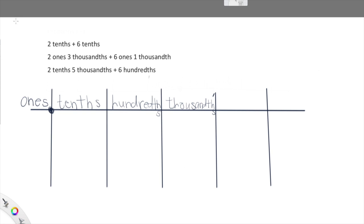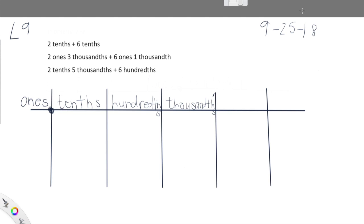Okay kiddos, here we are, we are in lesson nine. Sorry, I have this strange tool on my program that I don't necessarily want — there we go. As I said in our intro, we are working on adding decimals and it is very, very exciting. We're going to model that so we can really have a very deep understanding of what this conceptually looks like.